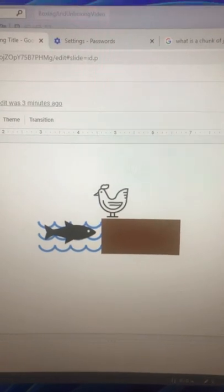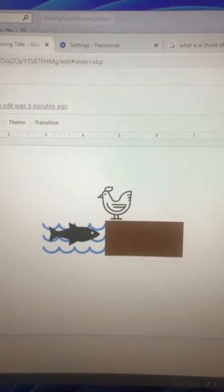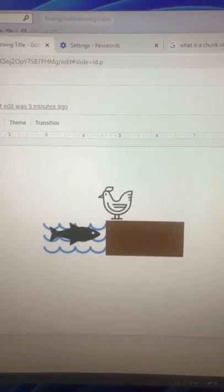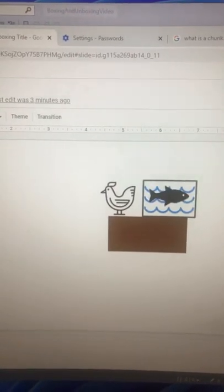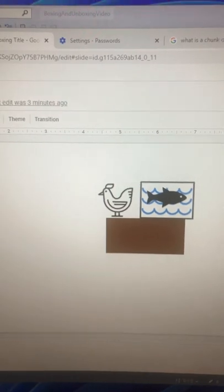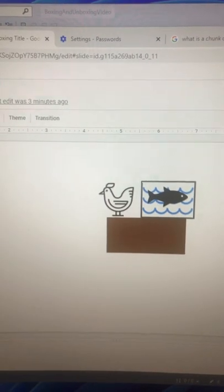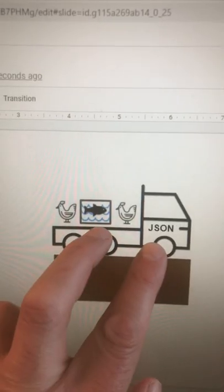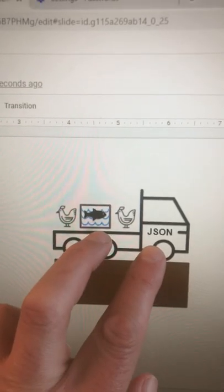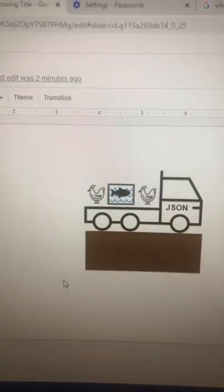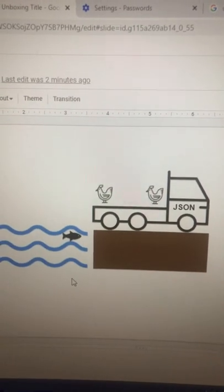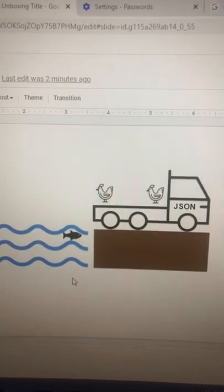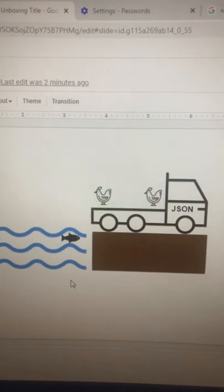Think of types as different species that live in different biomes. If you want to transport a fish from a water biome with a chicken on a land biome, you need to put the fish in a box filled with water. Then you can transport the fish with the chicken. When you get to your destination, you unbox the fish and it lives in the water biome again.